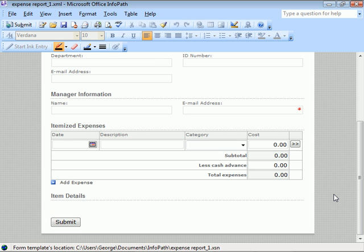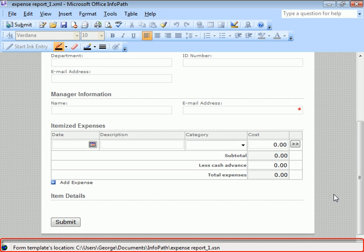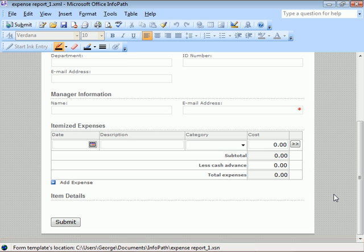Our interface has a message bar along the bottom of the window that will show us the path to our currently open form, or form compatibility information when we're designing forms.